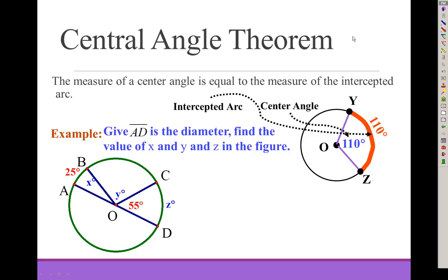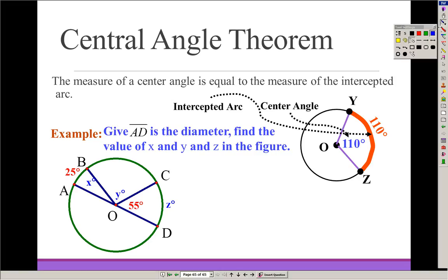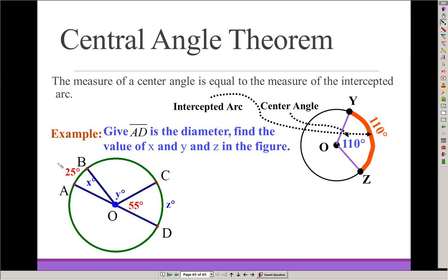Let's find x, y, and z. We're given that segment AD is a diameter, a 25-degree arc, and a 55-degree angle. The central angle equals the intercepted arc, and the center of the circle is marked. So if arc AB has a measure of 25 degrees, then that central angle is also 25 degrees — x equals 25.